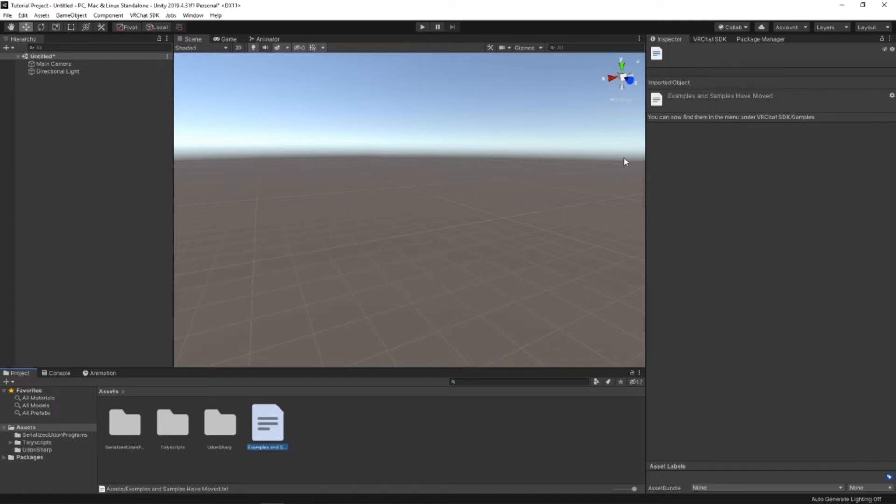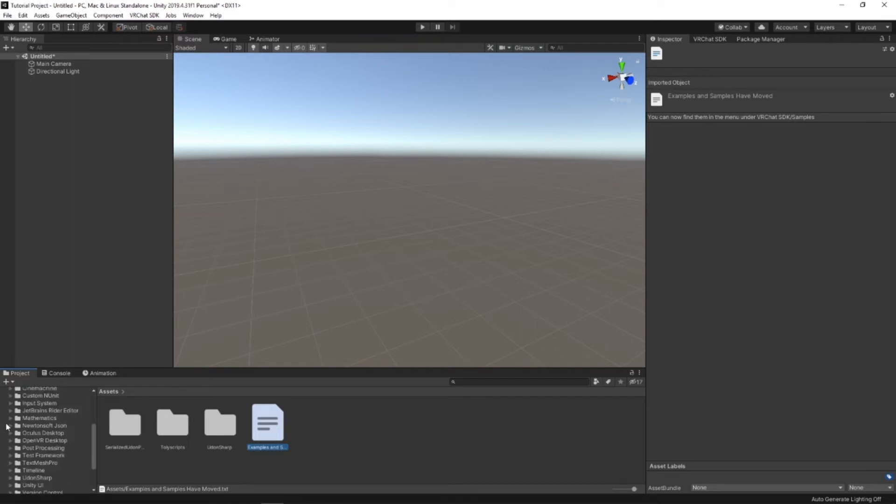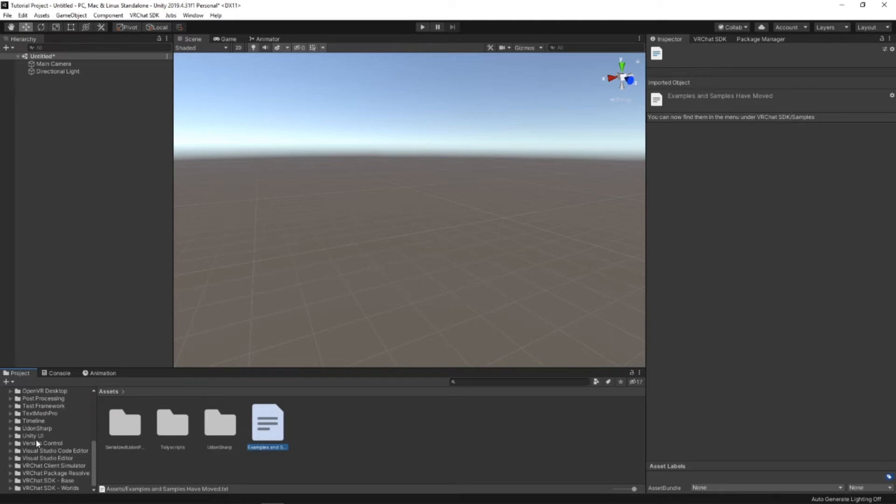Now, to find this, then you go under the Packages, down here in the Project Assets. Scroll all the way down to VRChat SDK Worlds. You can press on that. That way it opens up over here.